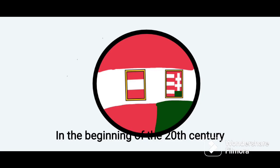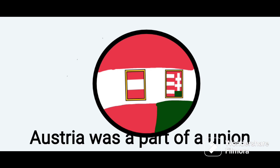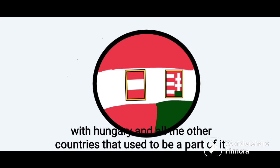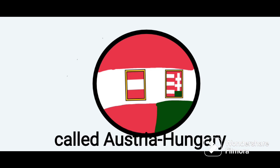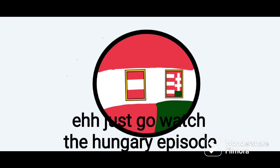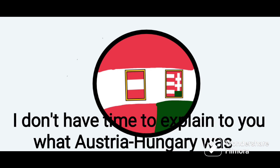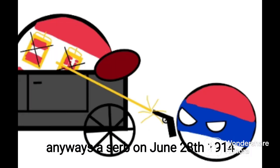In the beginning of the 20th century, Austria was part of a union with Hungary and all the other countries that used to be part of it, called Austria-Hungary. Just go watch the Hungary episode if you want to know what that is — I don't have time to explain Austria-Hungary.